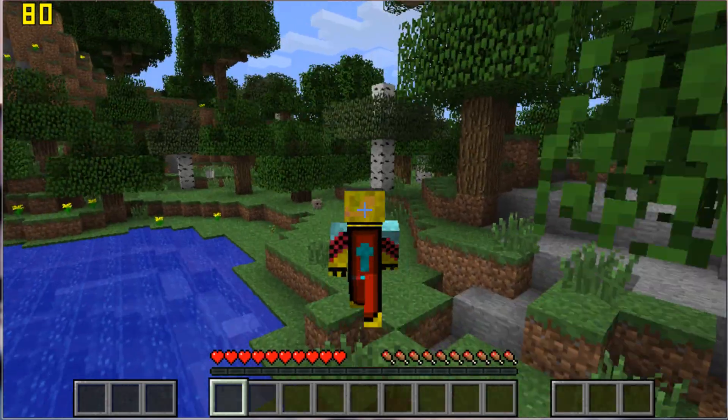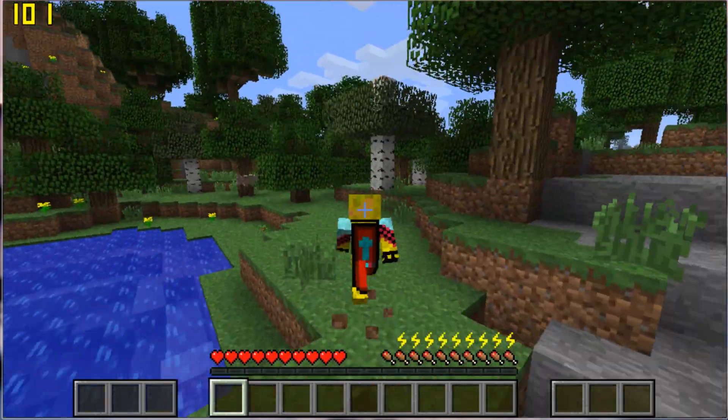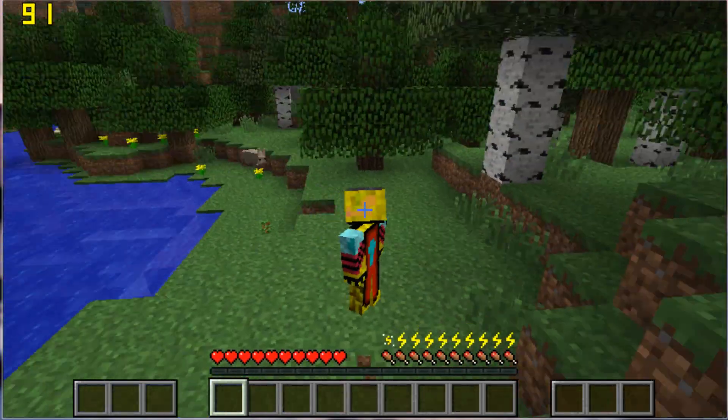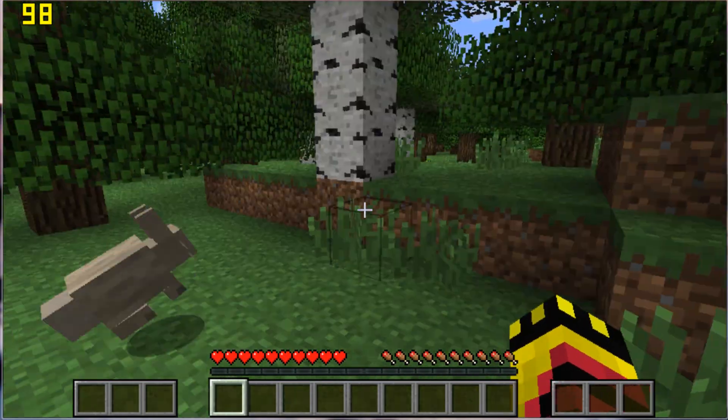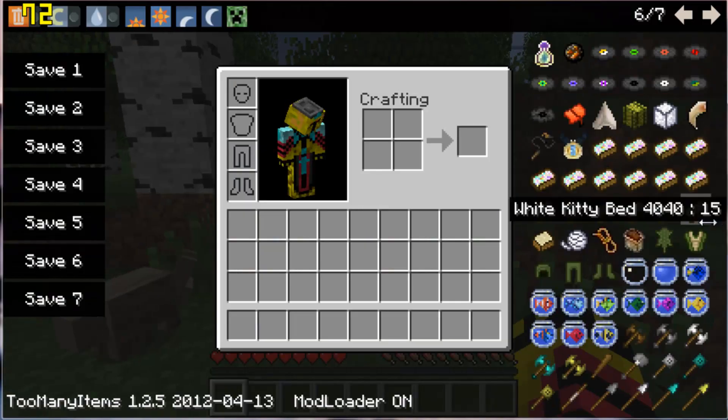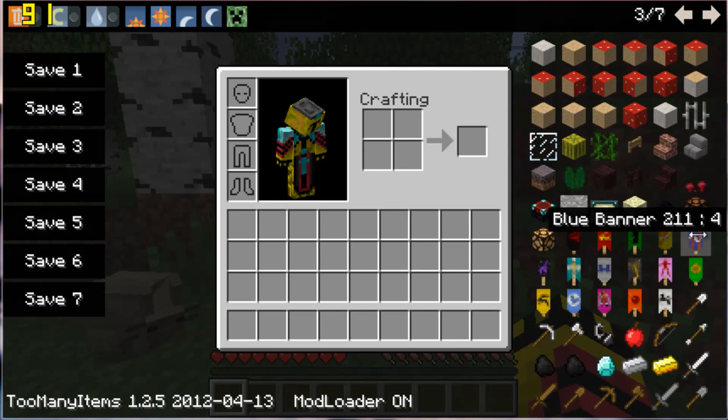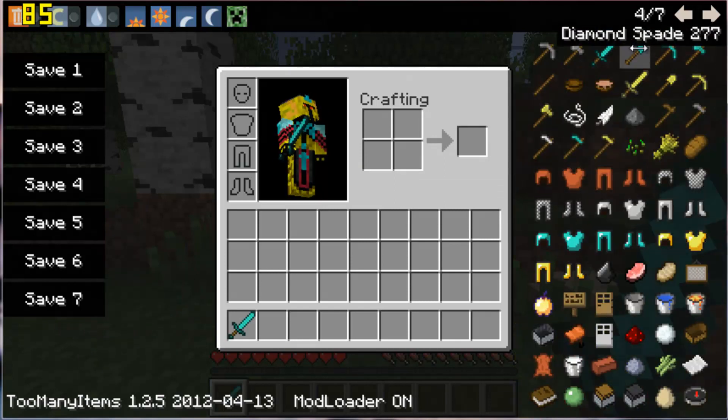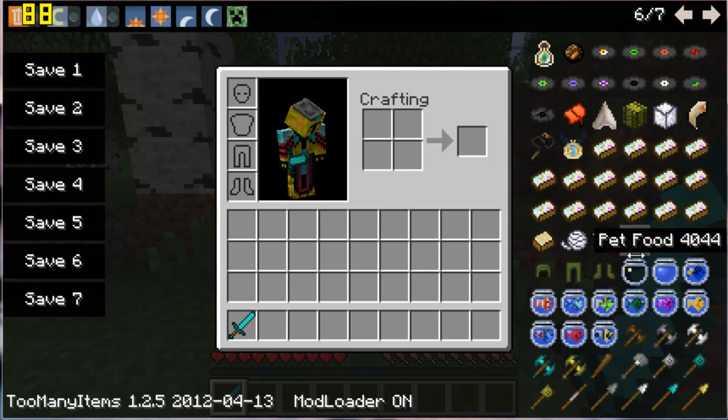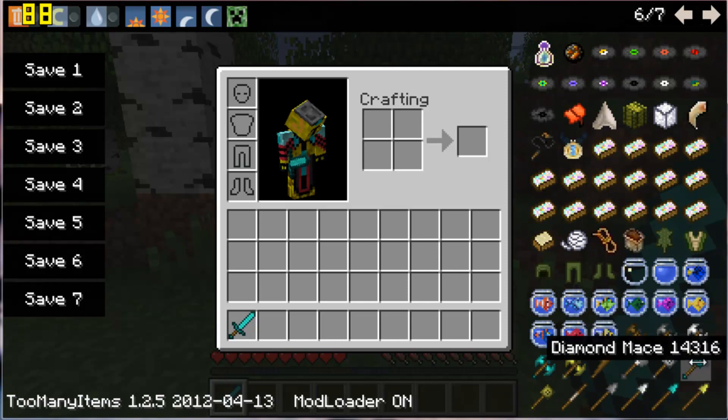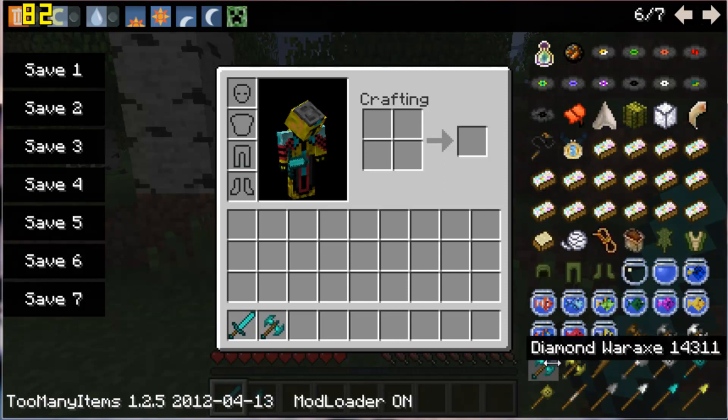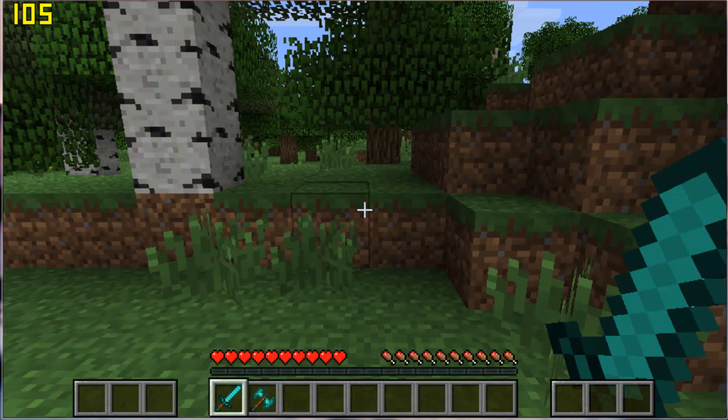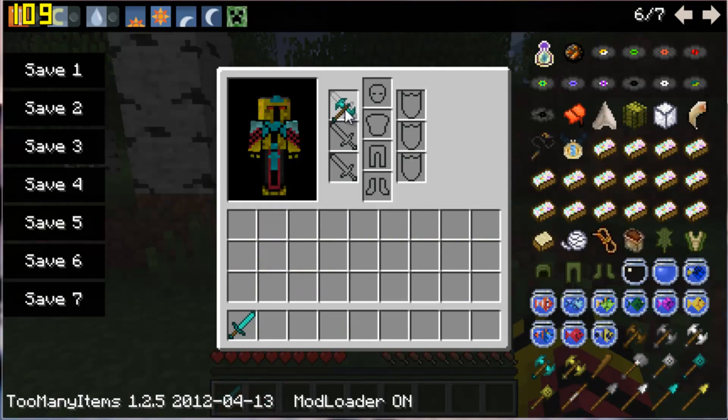So yeah guys, that's it basically. Too Many Items, so let's show you how the Battle Gear works here. I'll go for a diamond war axe, that sounds fun, and hit I and you can attach two swords like that.